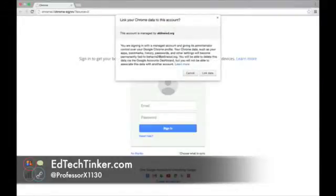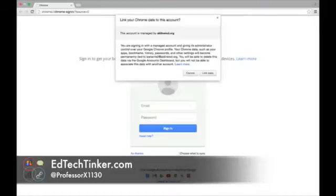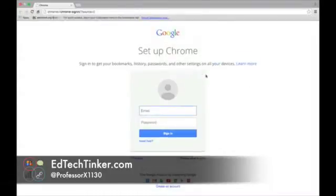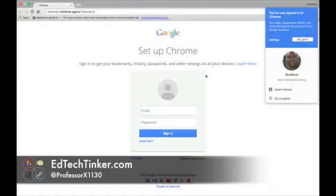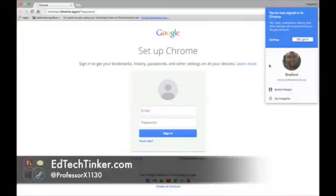You're only going to want to do that either at home or at your desktop computer in your room, nowhere else, and I will explain why later. So if you click link data, you'll see that you are signed into Chrome on the right hand side, so you just click okay, got it.